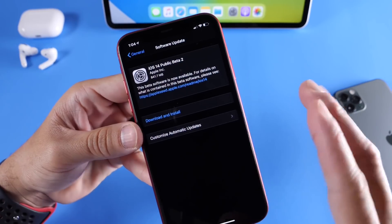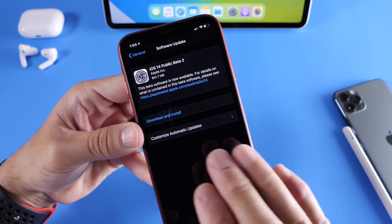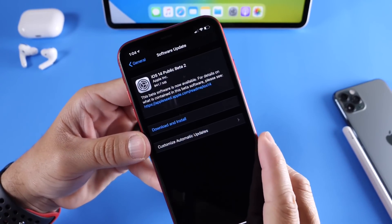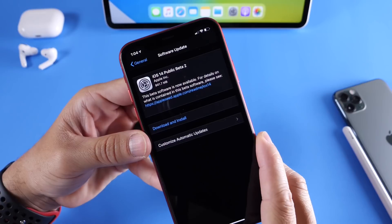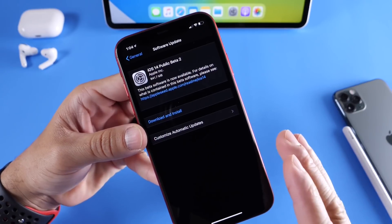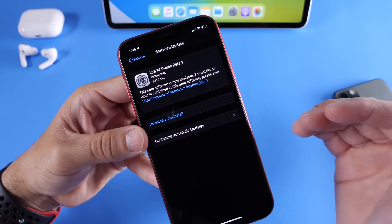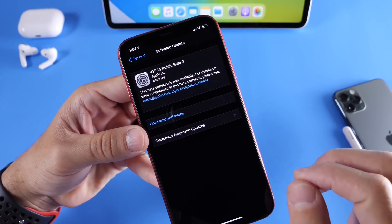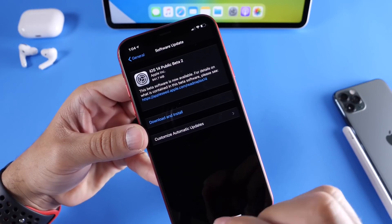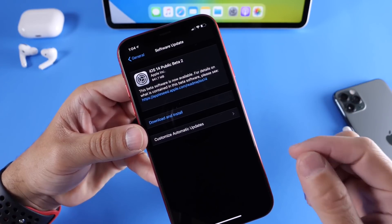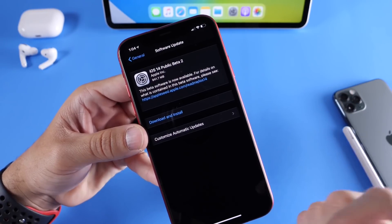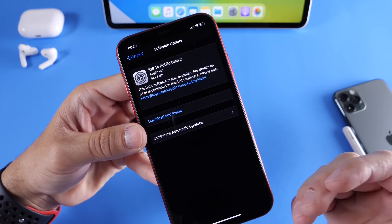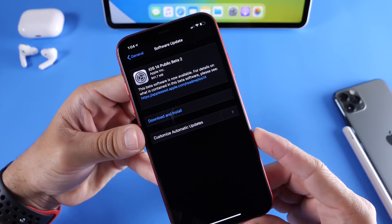Now, by the way, public beta 2 for public and developers are exactly the same, which normally developers are one beta ahead. It is the exact same build number for public beta testers and developers alike. Again, links will be in the description on how to enroll for free.